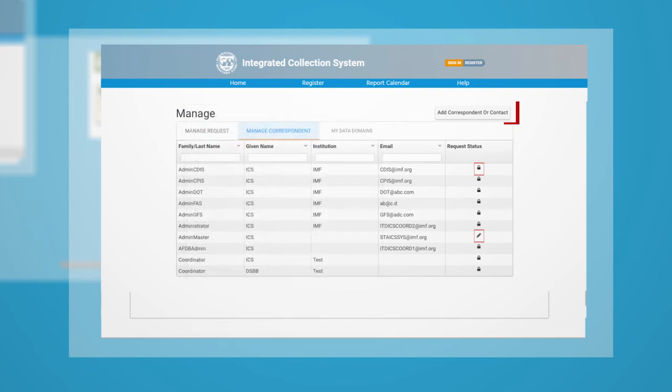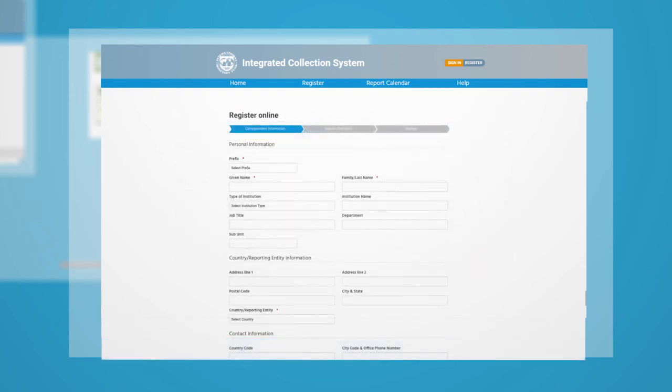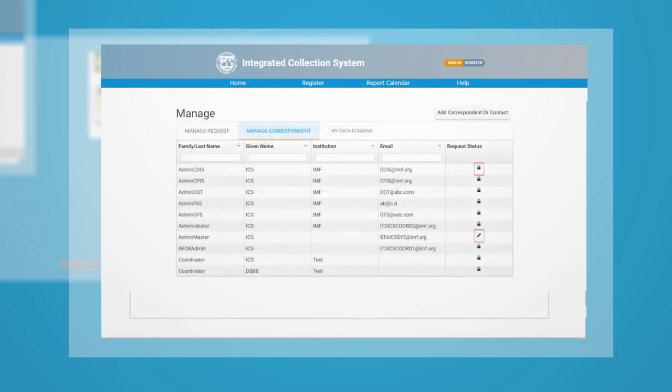By clicking the Add Correspondent or Contact button on the upper right, a Coordinator can request an Authenticated and Authorized ICS Web Application Account for another user of the same reporting country or entity.